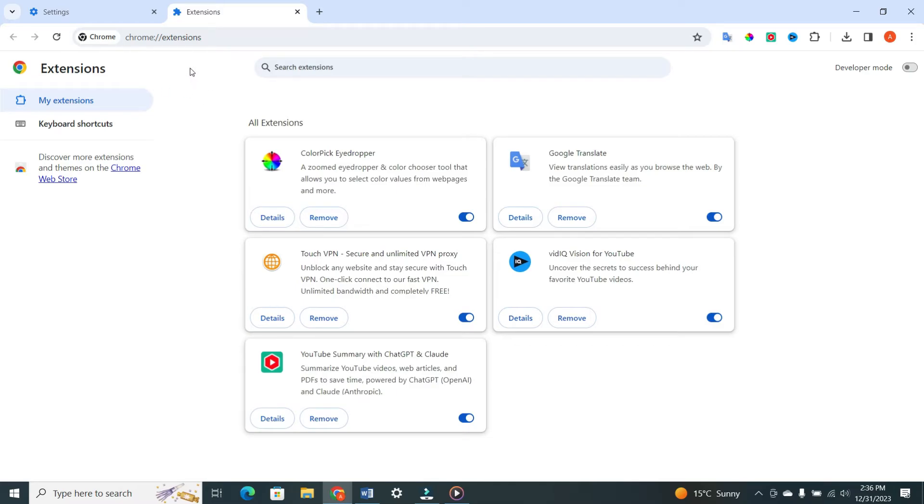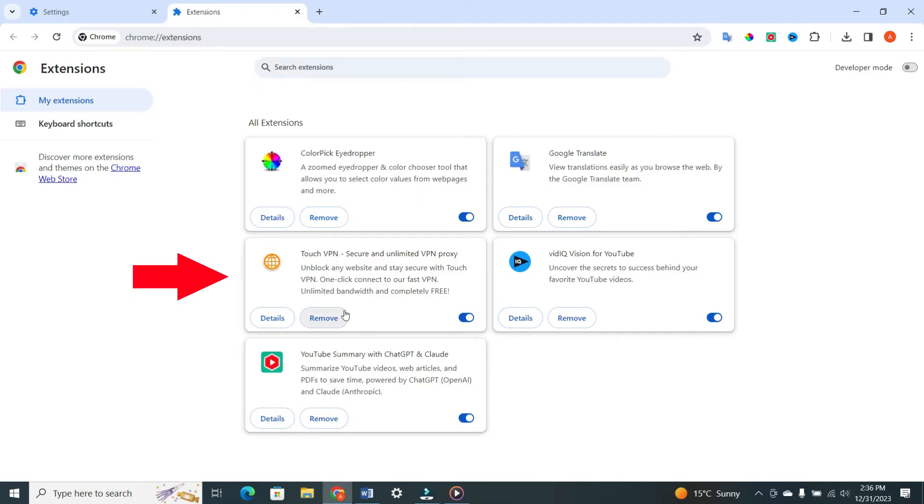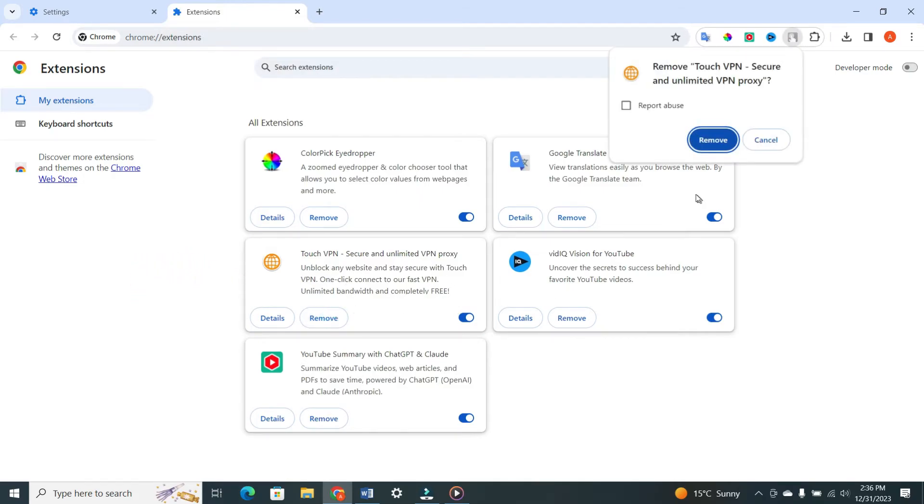Another potential cause of CAPTCHA errors is your VPN. If you're using one, consider disabling it temporarily to see if it makes a difference.